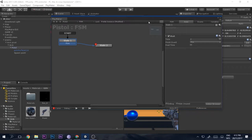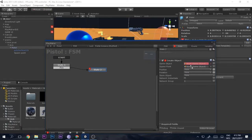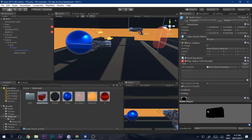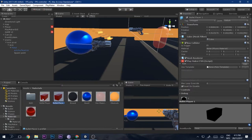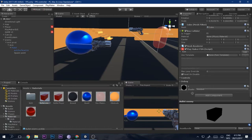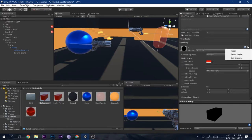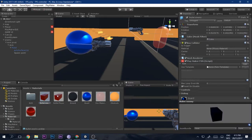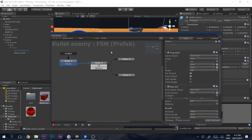This is the same as we did with our player's gun. Drop the Spawn Point into the spawn point field. For the bullet, we don't want the player bullet — instead, duplicate it and rename it 'Bullet Enemy'. This will be the enemy bullet. Change its material to distinguish it from the player's bullet.